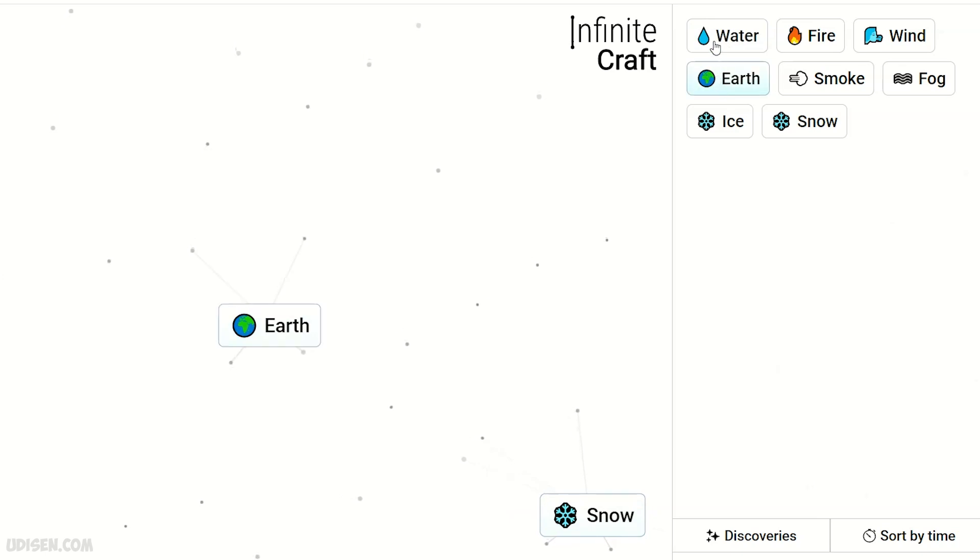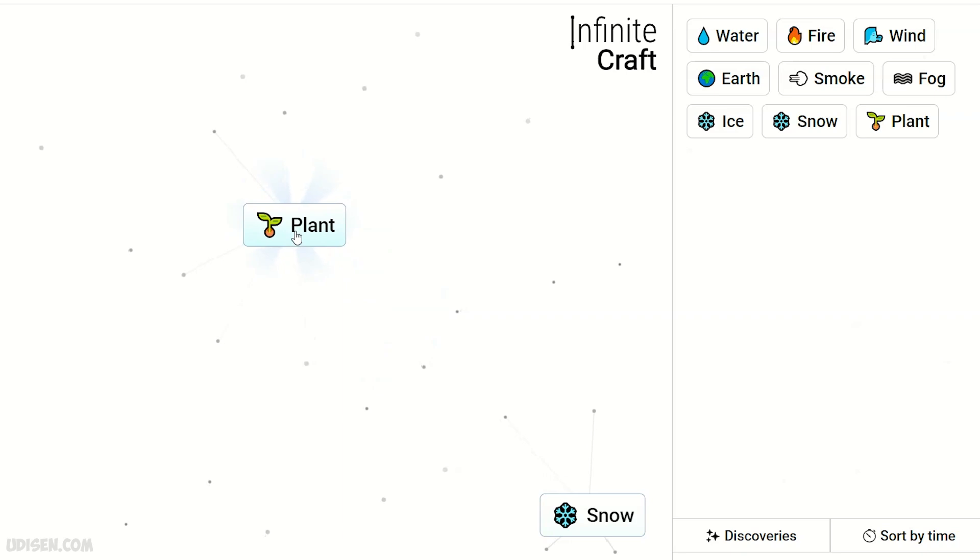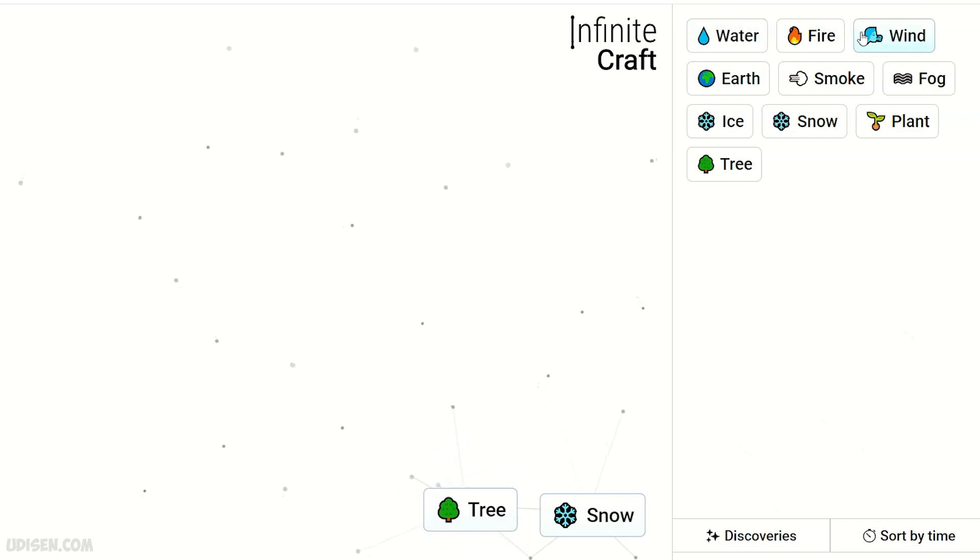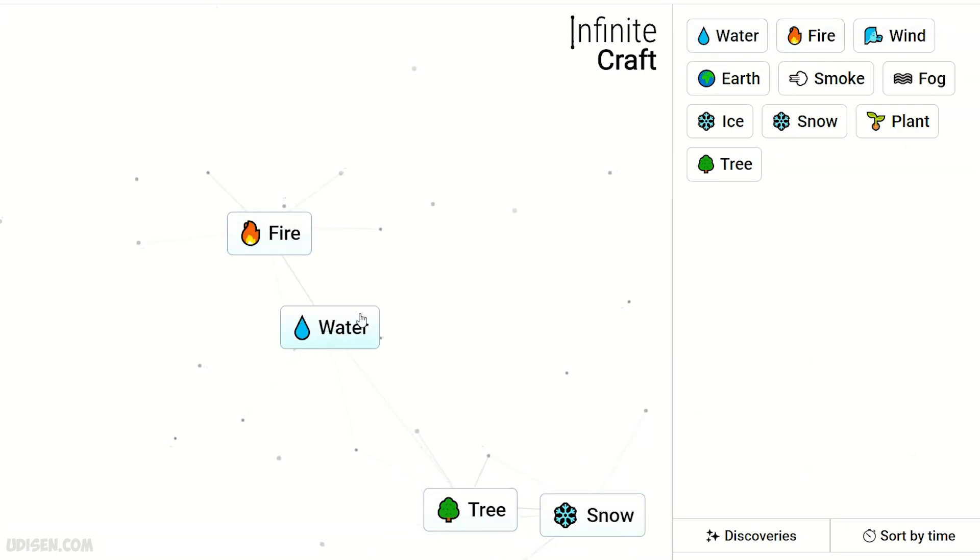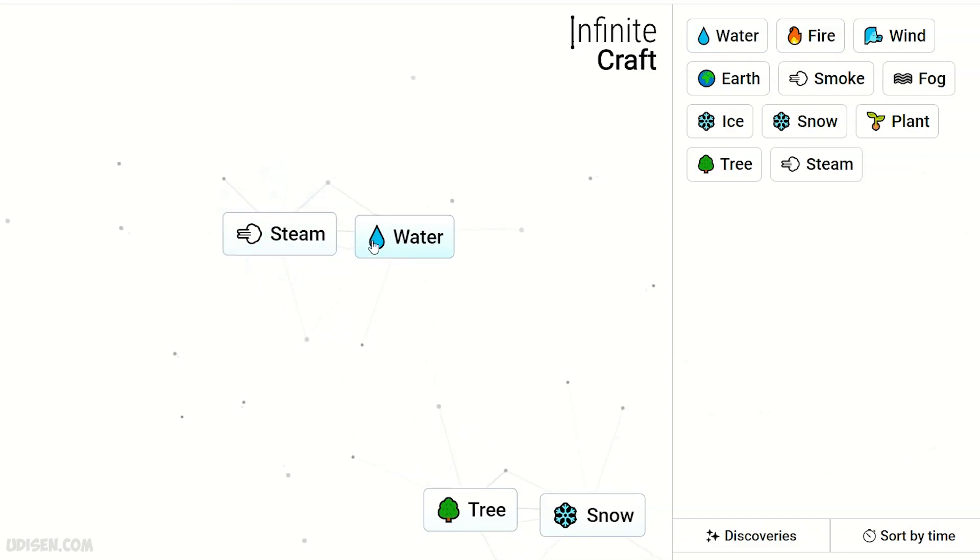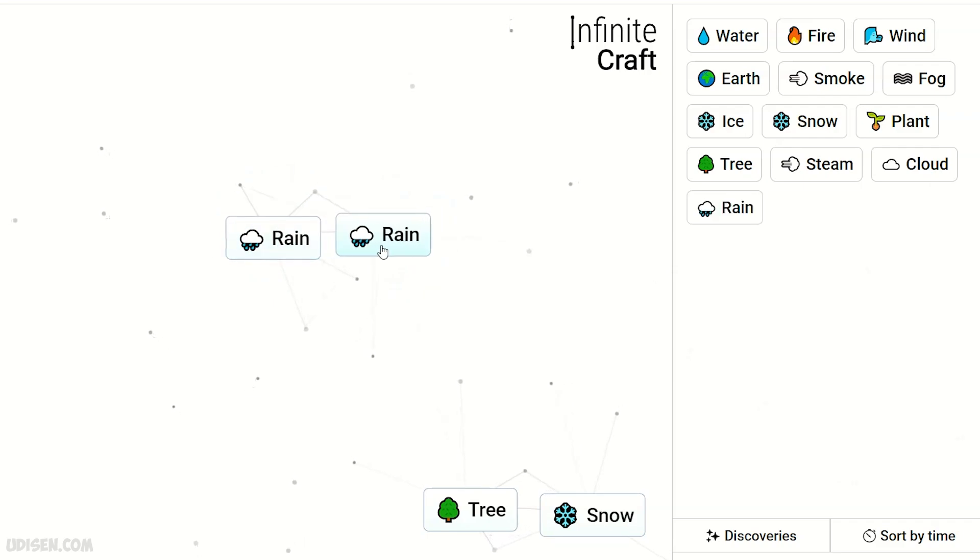Water and Earth makes Plant. Two Plant makes three Leaf. We don't need that stuff anymore. After that, Water and Fire makes Steam. Steam and Water makes Cloud. Two Cloud makes Rain. Two Rain...